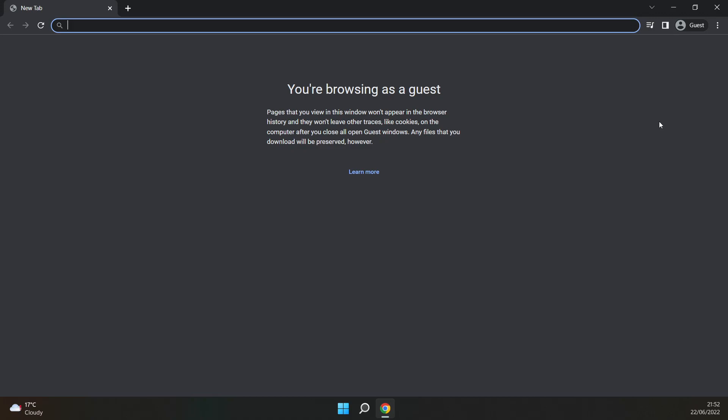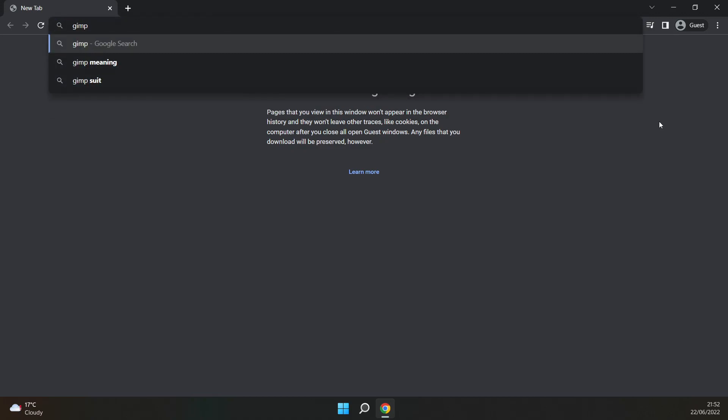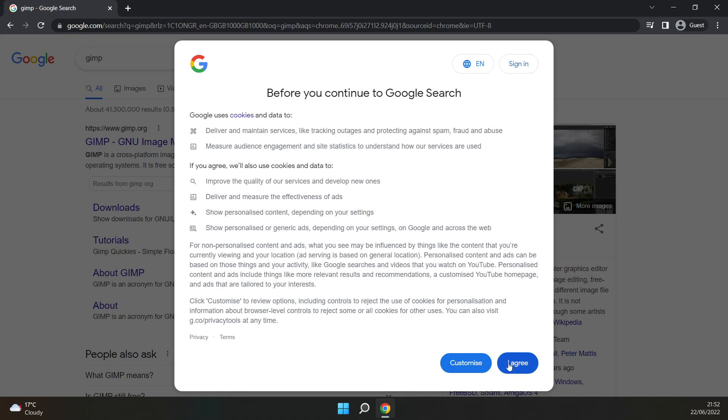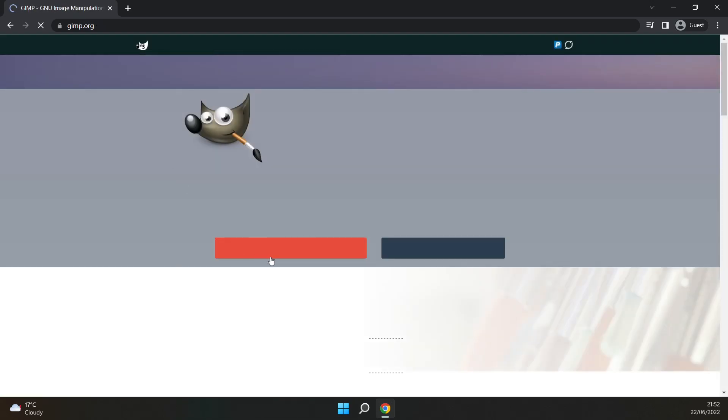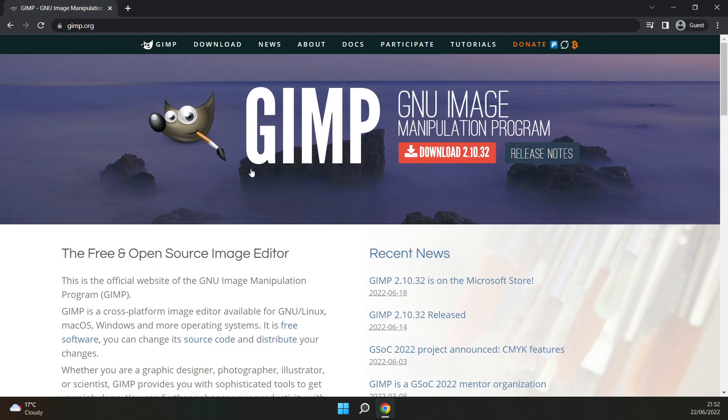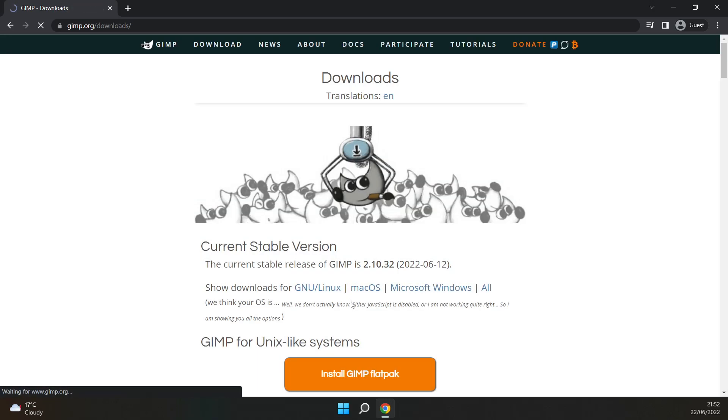You'll need to download two things: GIMP and the latest nightly build of PCSX2. GIMP is very easy to find, you just go to the website and click download.